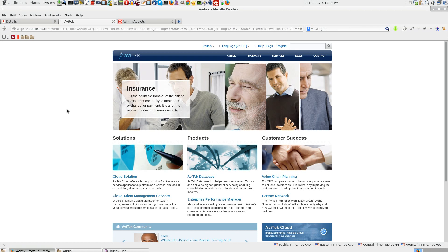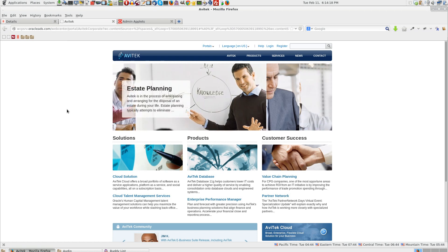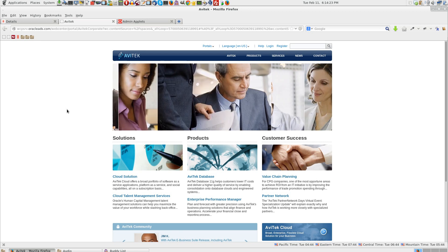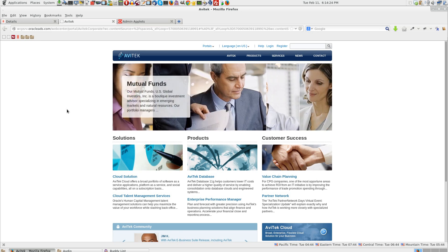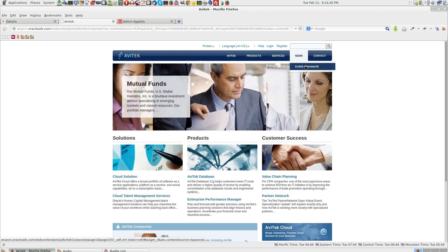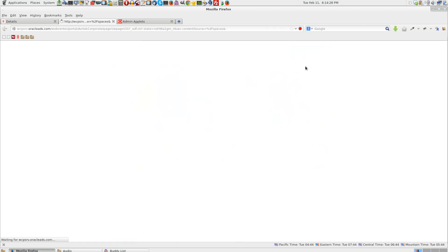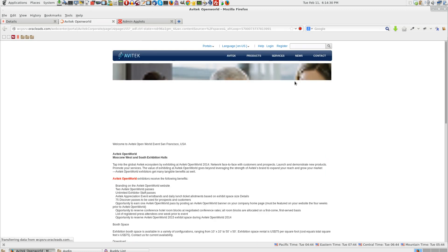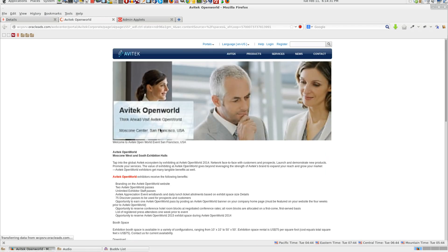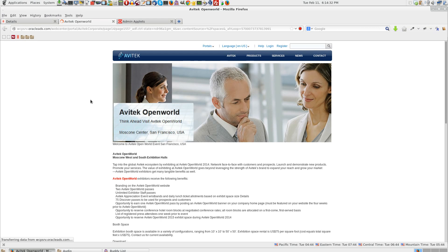Enabling document workflow. It is possible to have a document workflow to be enabled. Basically what we can do is, for example, we have Avitek Open World page which is actually a content presenter.